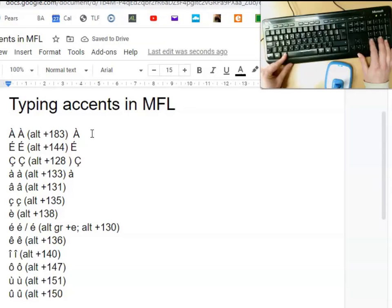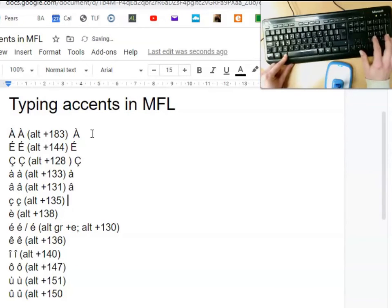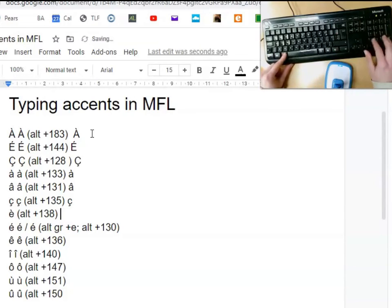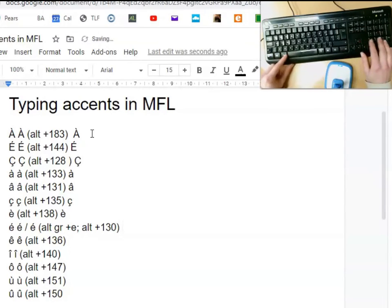Small case e grave, 138. Small case e acute, 130. Small case e circumflex, 136.